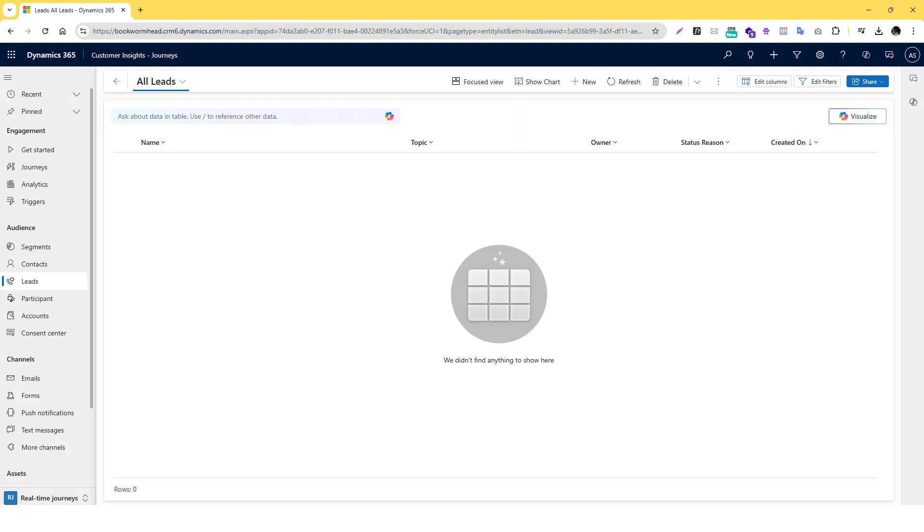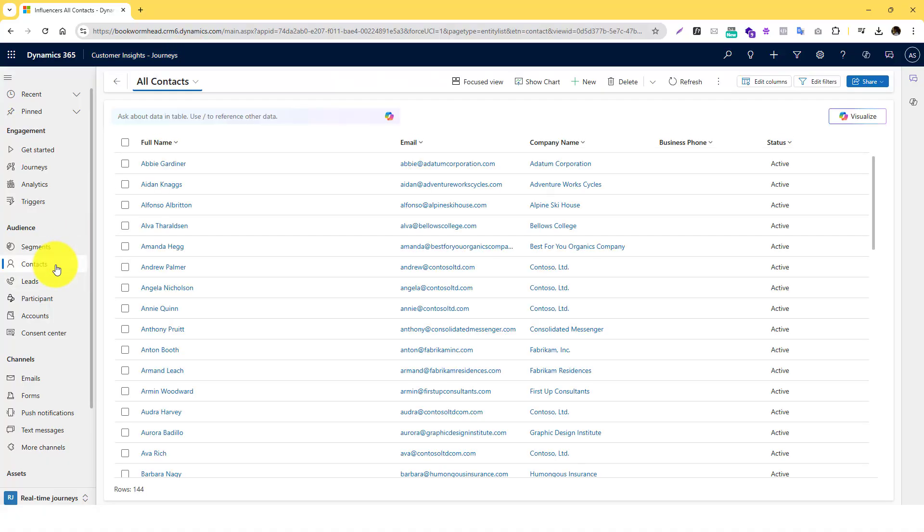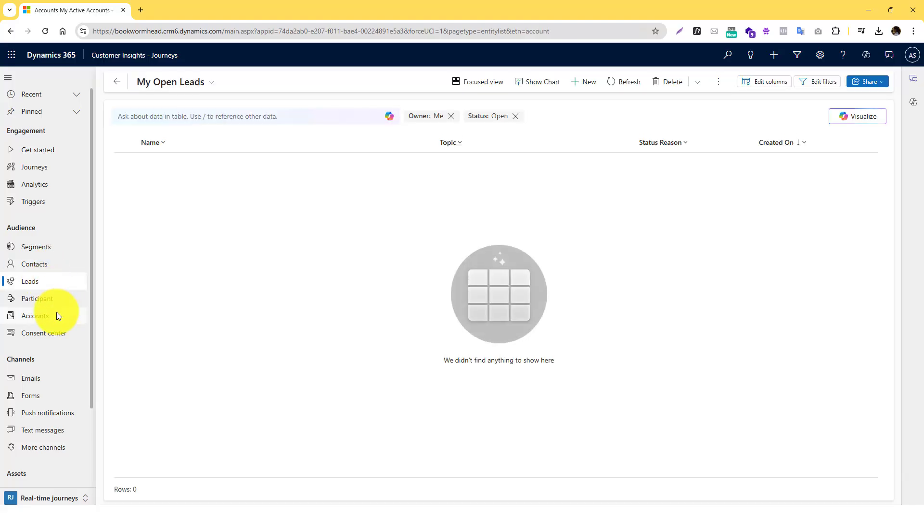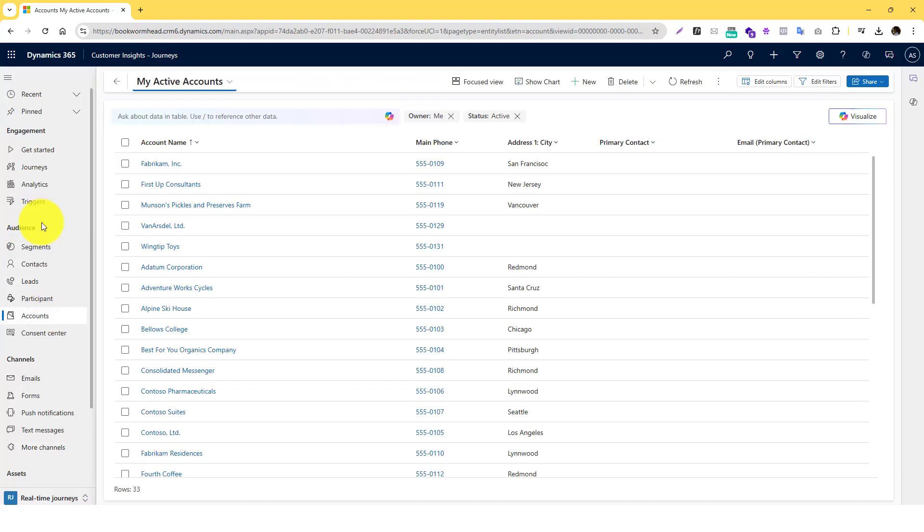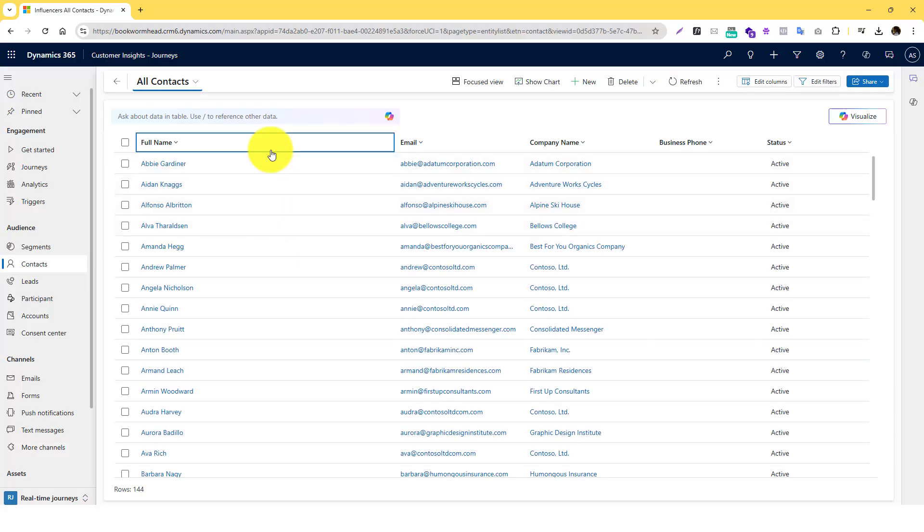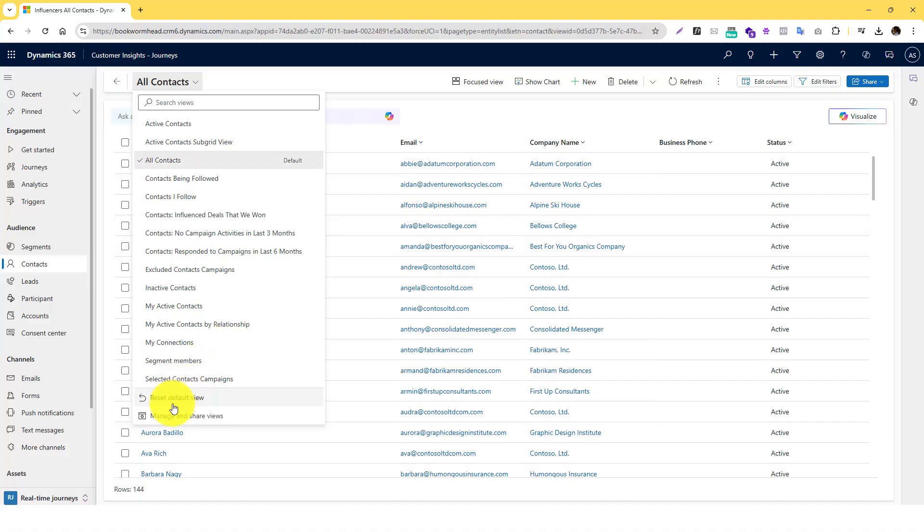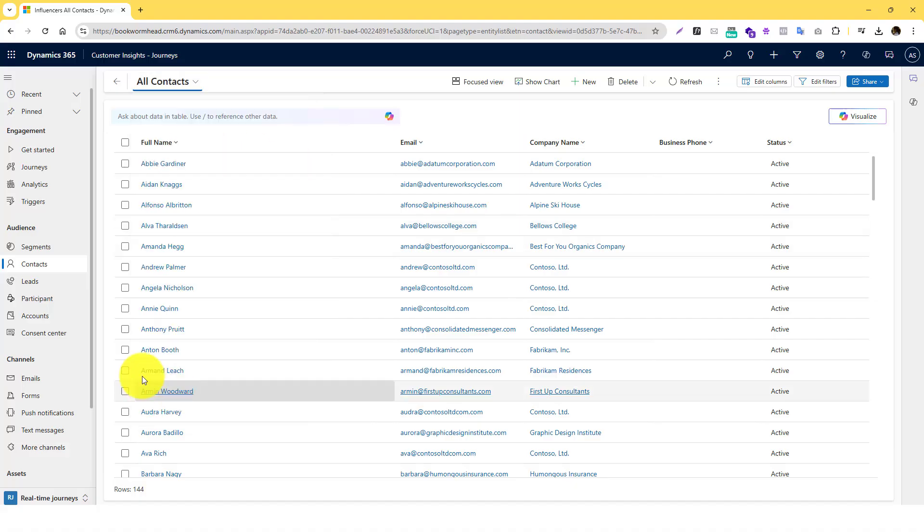Hey guys, in this video we're going to cover how you can bulk import data into your Microsoft Dynamics 365. We're going to be using Customer Insights Journey as an example and focus on the contacts section. The reason I say that is because leads, accounts, and other audience sections have the same process for importing bulk data.